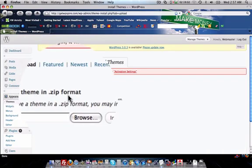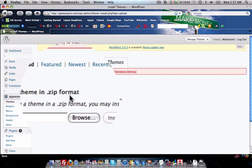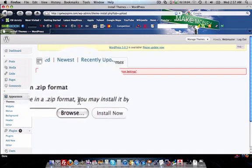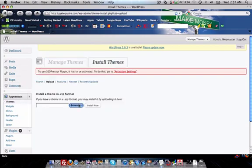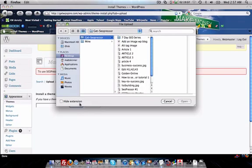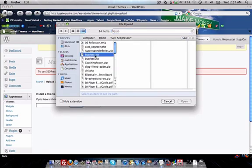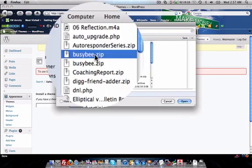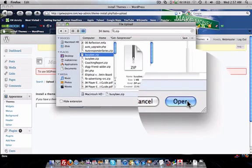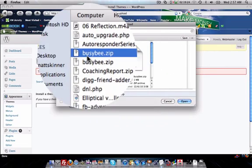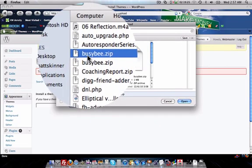The only way you can upload a theme is if you have a zip format file, so make sure that you're loading your zip format. So we're going to find my zip format of the busy bee theme that I have. As you can see, I found the busy bee theme.